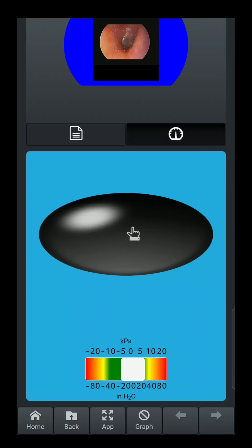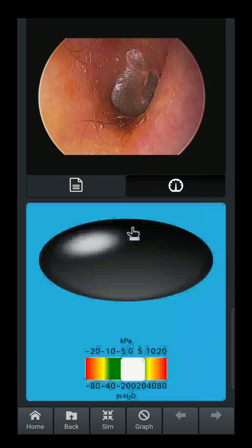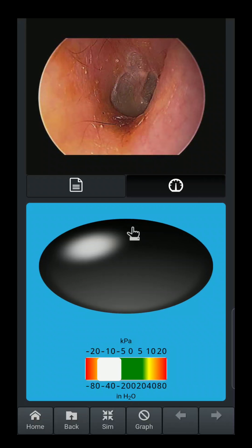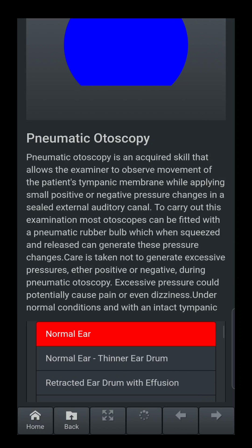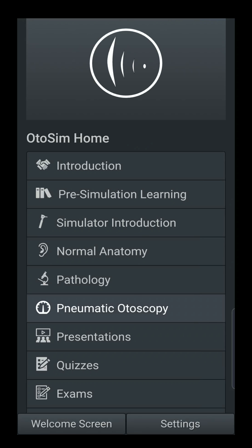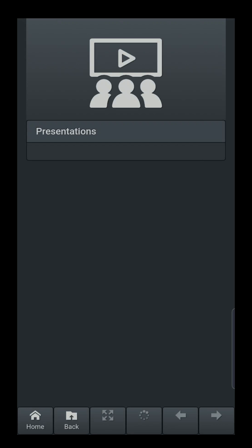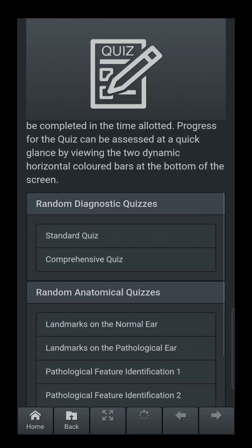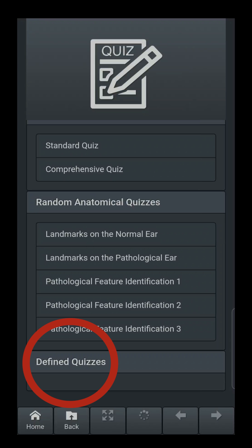You can also make the image bigger in app mode using the pinch technique. Going back to the main menu, under Presentations — if your instructor has created a presentation for you using the portal, it would appear in this section. If there are quizzes created by your instructor, they would appear in the defined quizzes section. In this situation there are no defined quizzes.